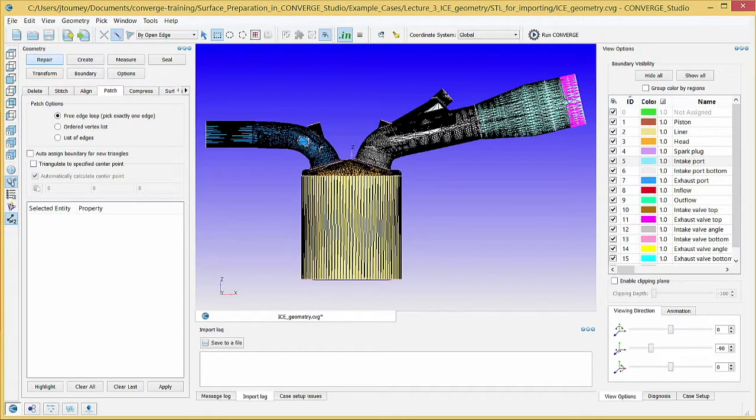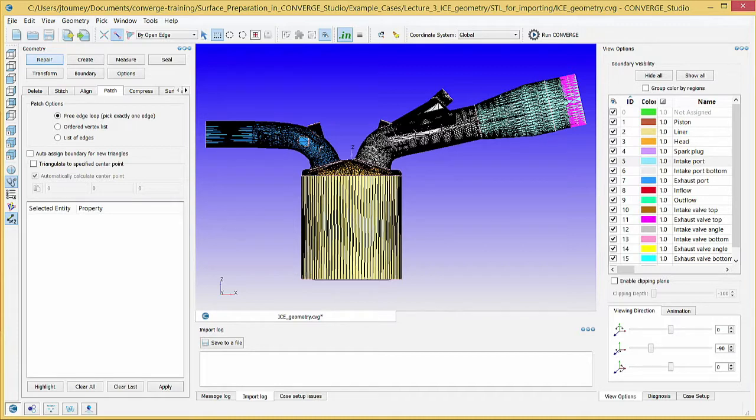In the previous video, Repairing Surface Defects in the SI8 Engine Geometry Part 1, we resolved intersecting triangles by translating the intake valves. In this video, we will fix the open edges and normal vector orientation errors.